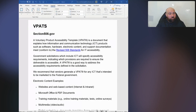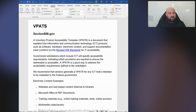VPATs are not really for websites. They can be if the website is part of a product or service, or it is the product, but VPATs are not traditionally to be filled out for websites.